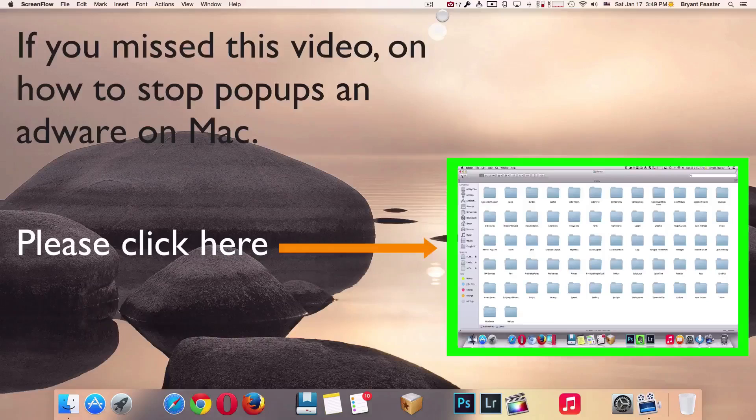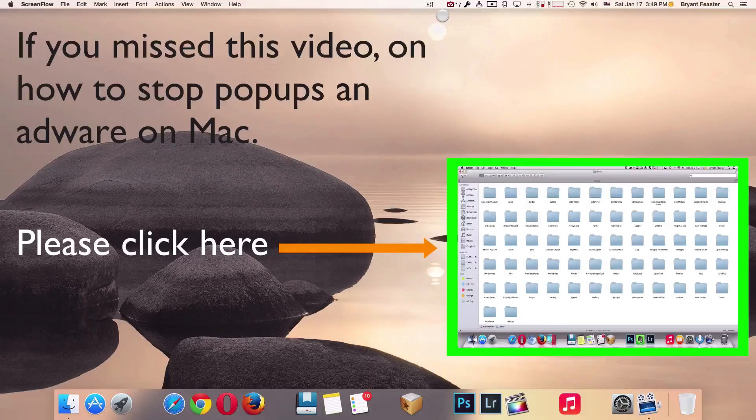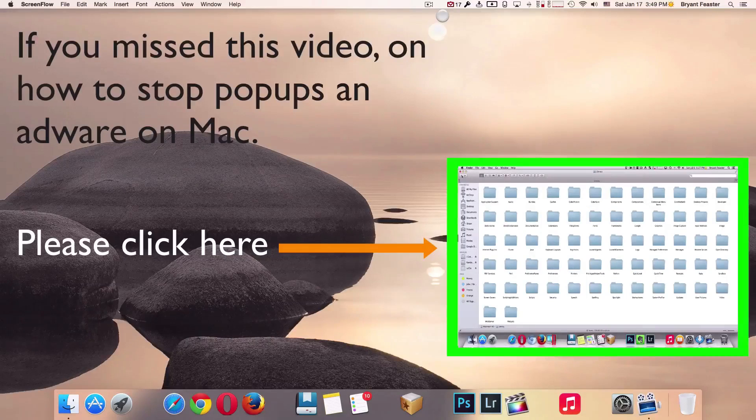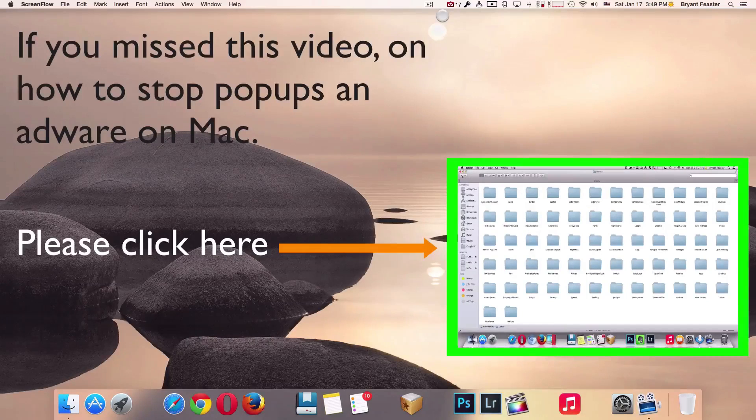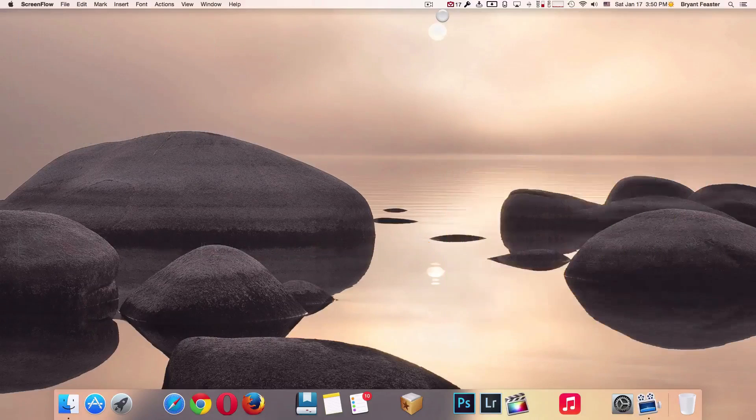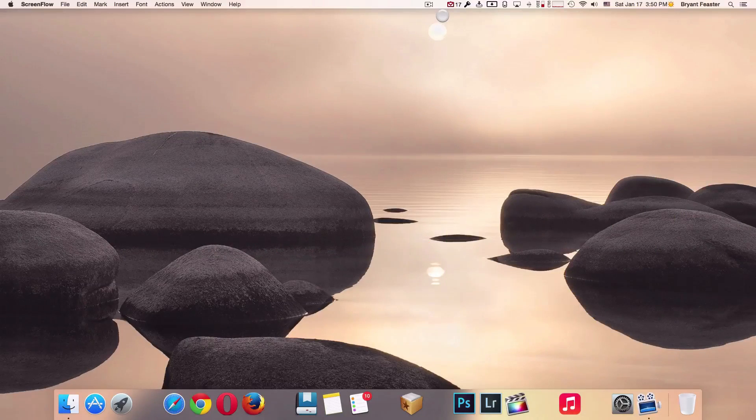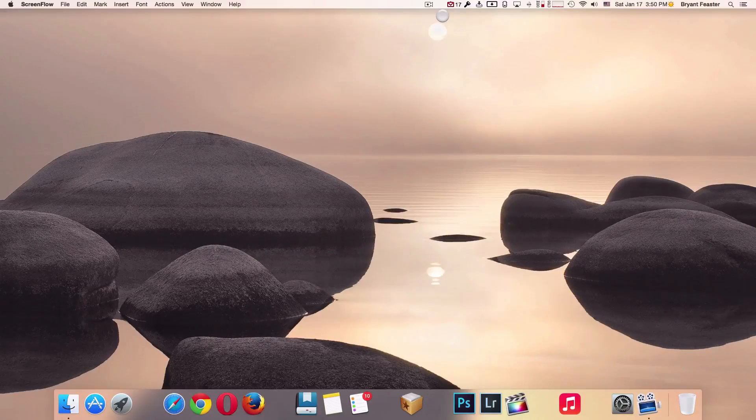For this video, I want to show you guys how you can make your Mac run faster like new again, and it's going to be something similar to the last video I posted by going inside your Finder.